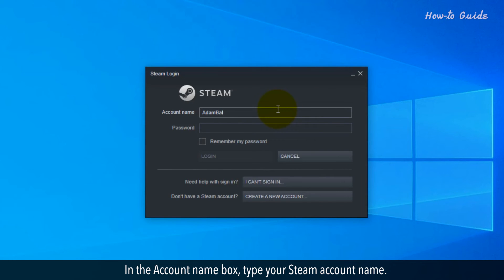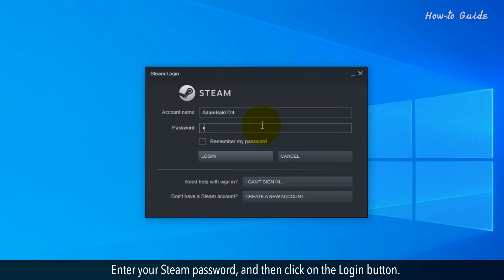In the Account Name box, type your Steam account name. Enter your Steam password and then click on the Login button.